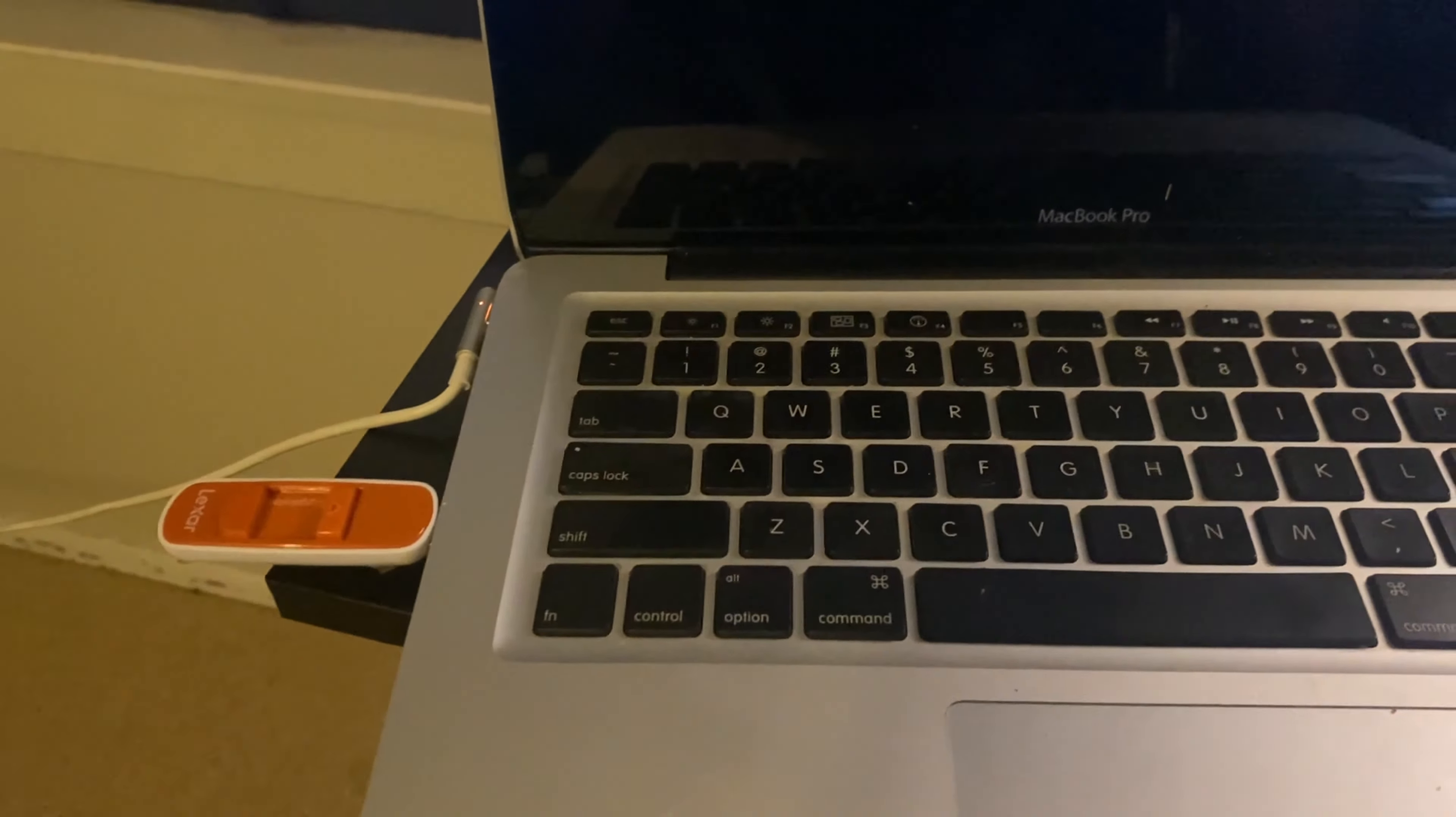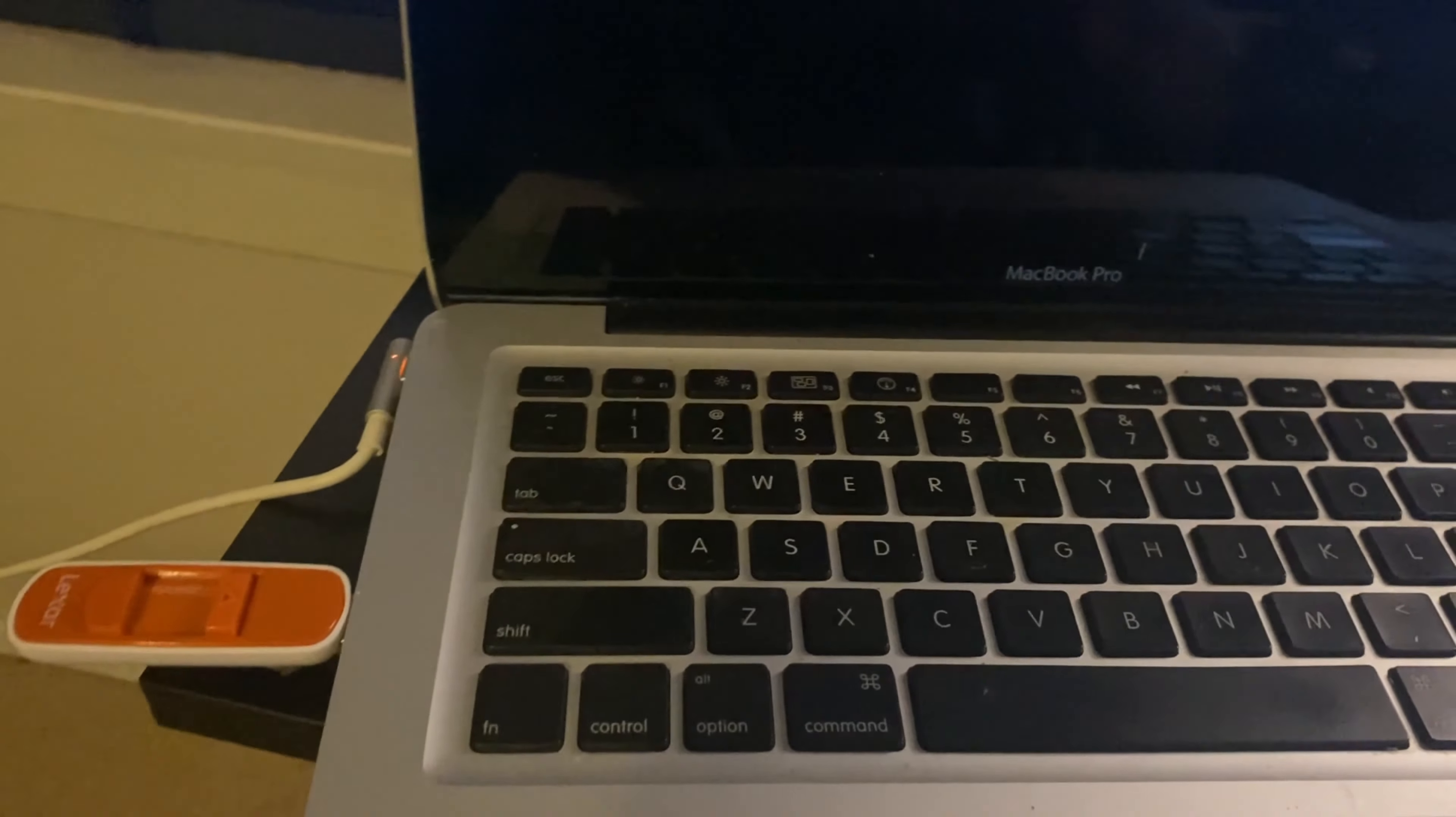With the image burned to the USB flash drive, it's now in the MacBook and we're going to start it up and get the server up and running.